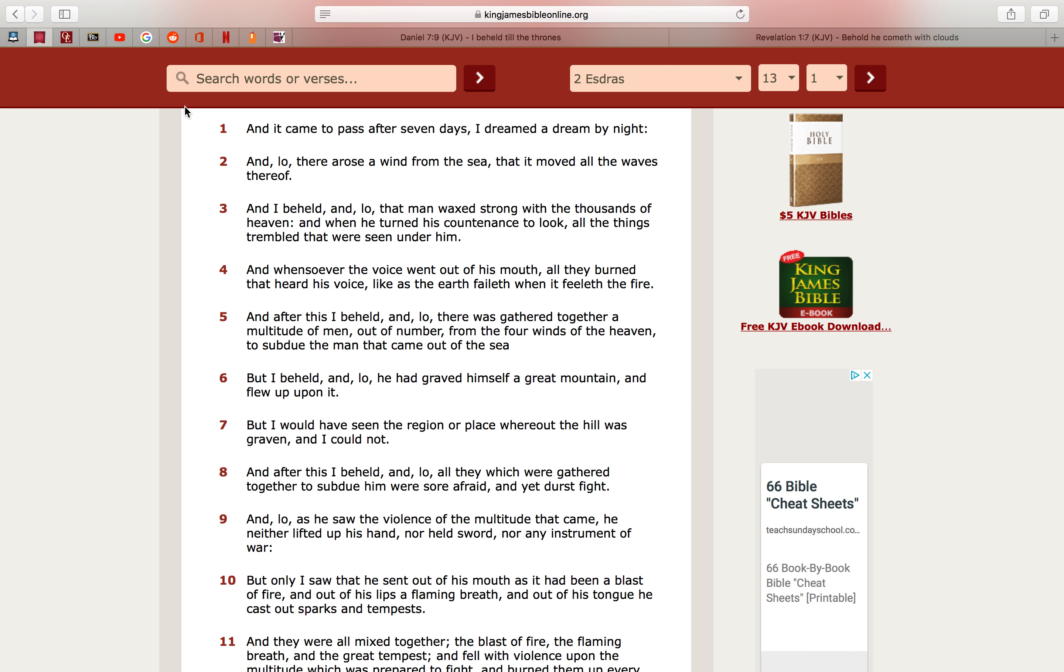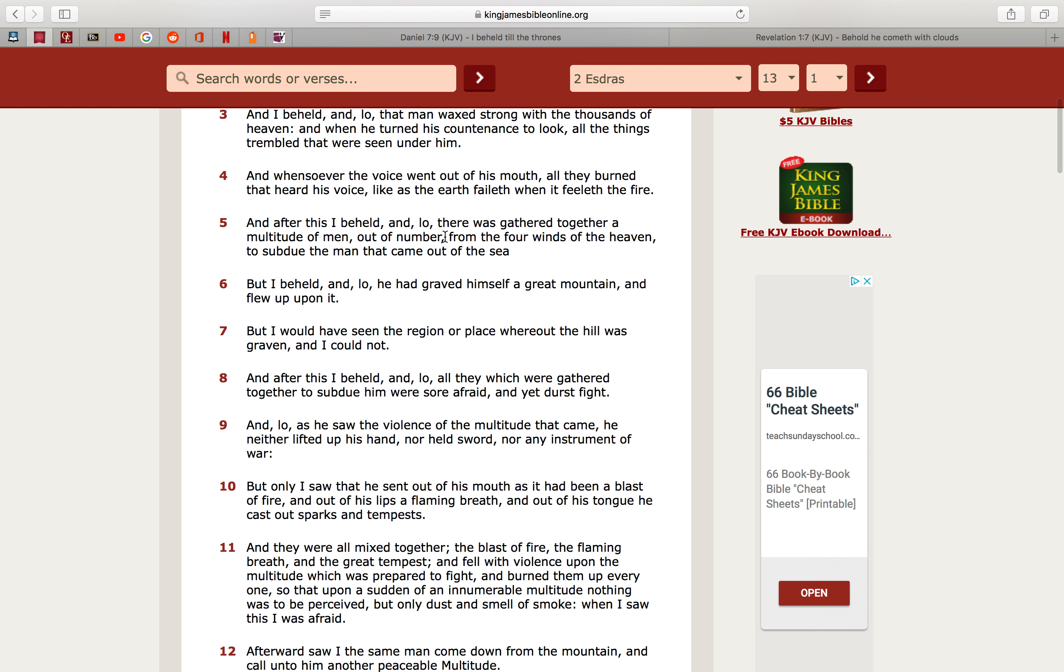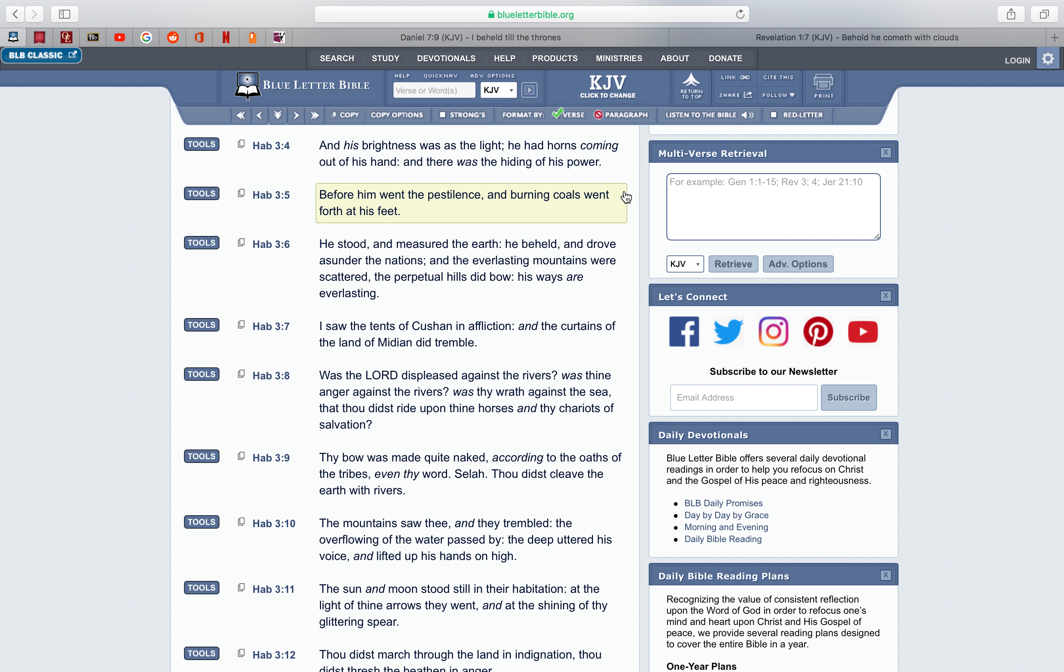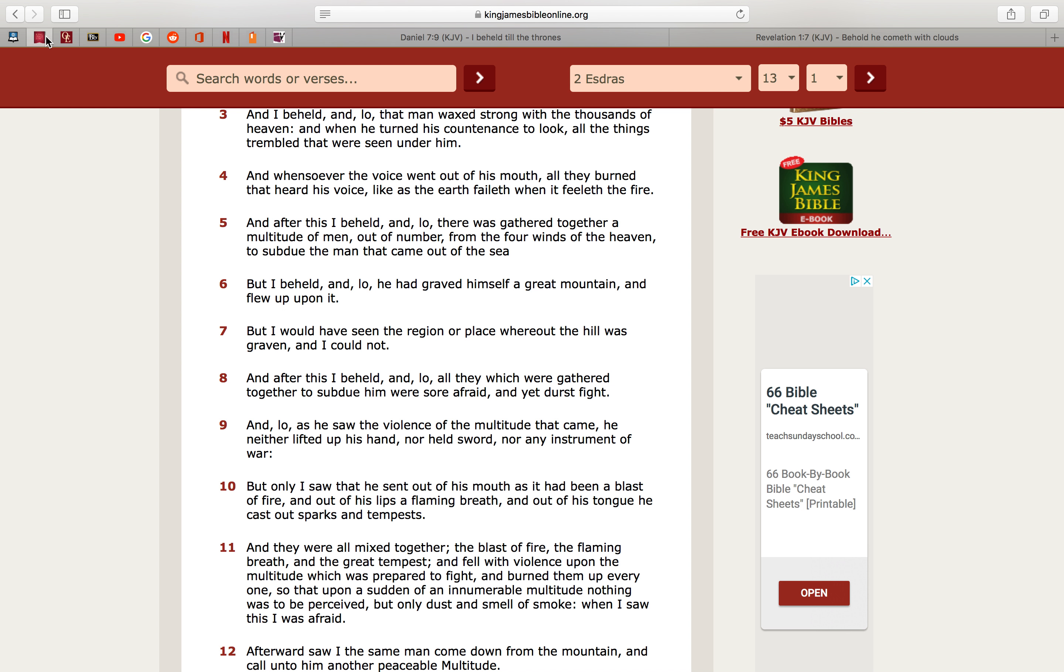And the clouds is talking about the so-called UFOs, and every eye shall see him, and they also which pierced him, and all the kinders of the earth shall will because of him, even so am I. So going back, it says, that man waxed strong with the thousands of heaven, and when he turned his countenance to look, all the things trembled that were seen under him, and whatsoever the voice went out of his mouth, all they burned that heard his voice.